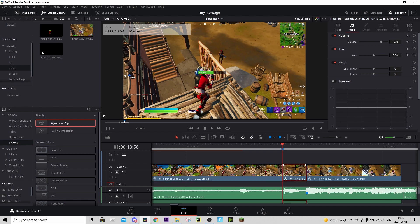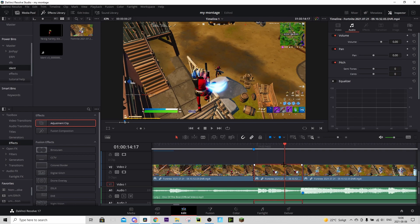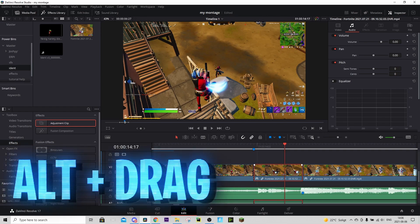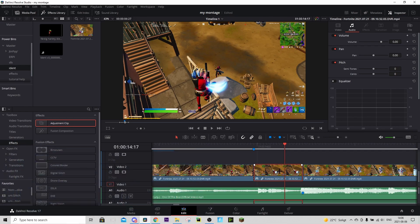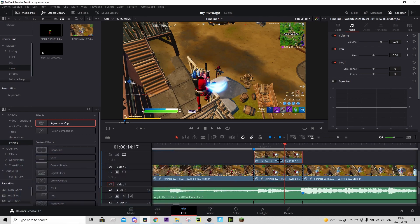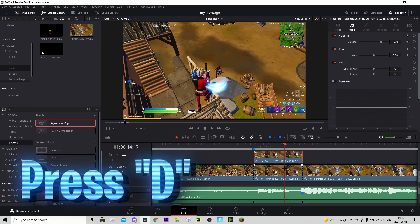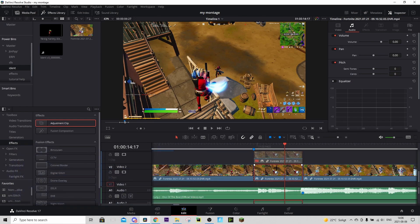Now we know that this cut-out part is exactly 30 frames. Hold on this part and drag it one layer up to create a copy. For now, disable it by pressing D on it.